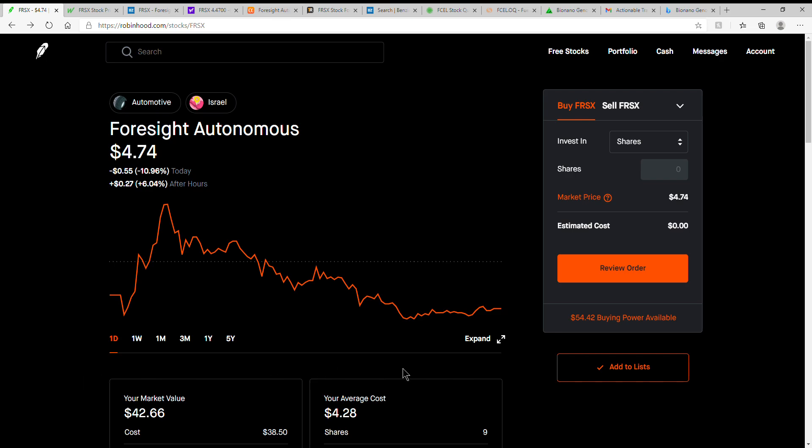Anyway, enough rattling on about that one, just bringing it to your attention again. If you're still holding this one, let me know what your cost basis is on this one and what your thoughts are on it. That would be much appreciated.